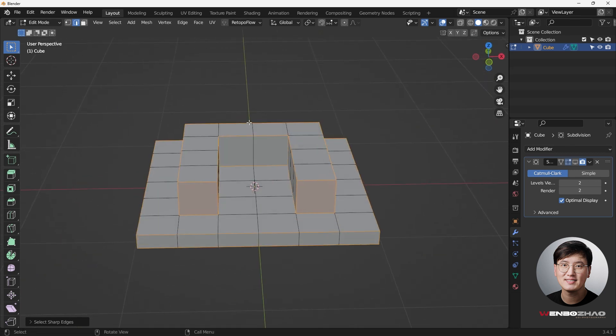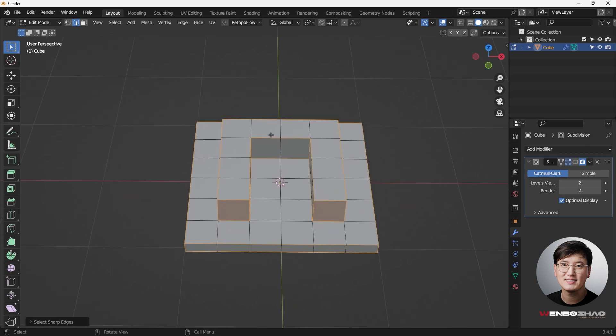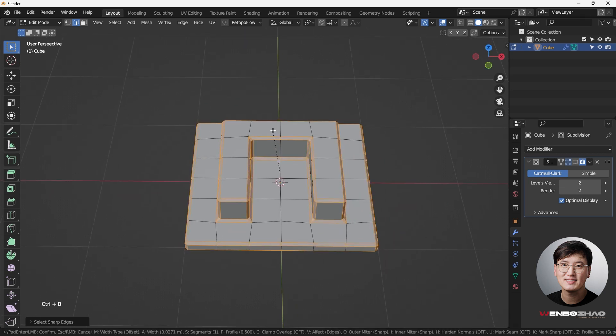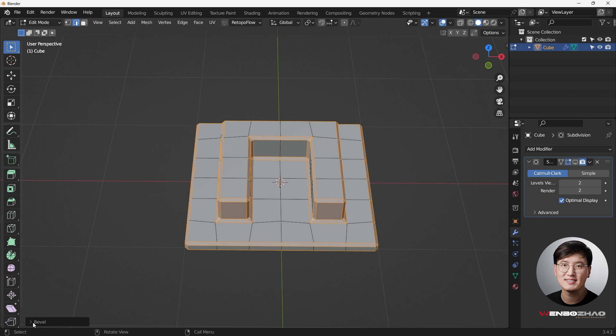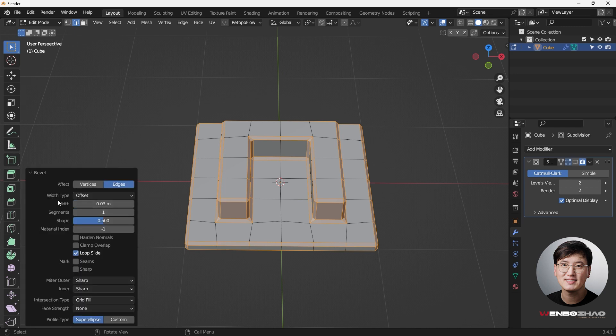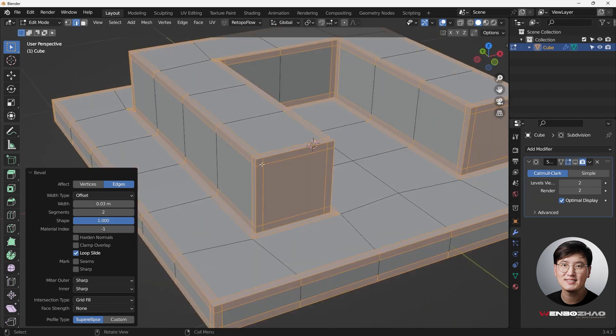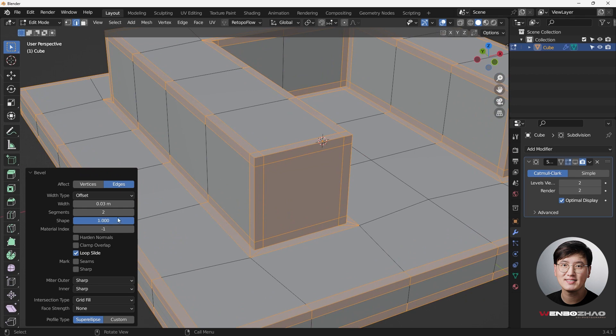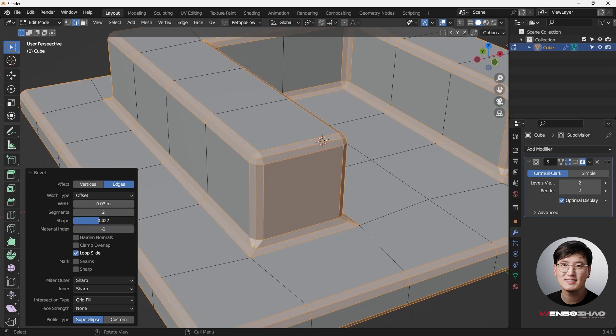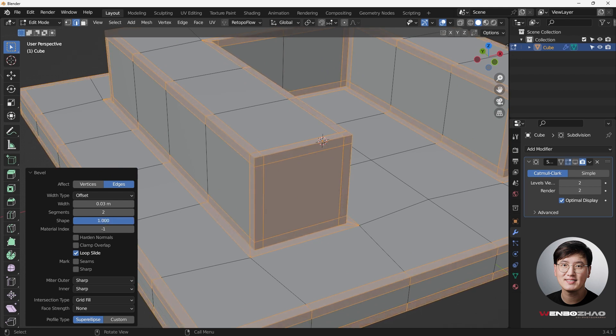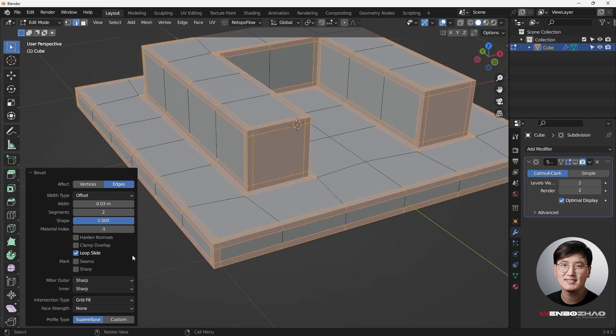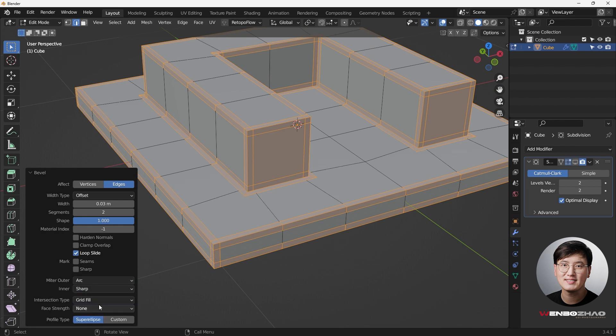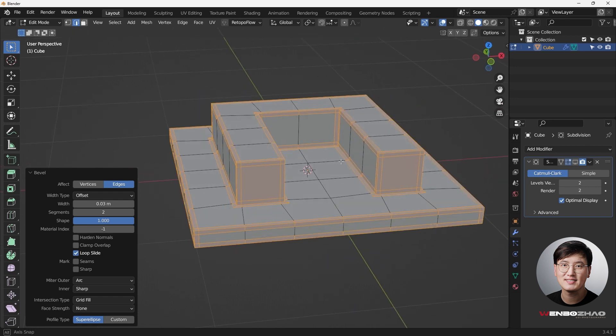So then next, what we need to do here is use control B to bevel and drag your mouse and click. I know it's not perfect, but we can always edit the bevel. Go back to the left corner. We want to make sure our segments at least two segments and also the shape I want to have all the way to one. If you go all the way to one it's going to maintain the original shape. If we go to half 0.5 it's going to make it a little bit curved. So I want to have all the way to one. And one last thing I want to do is to change the miter order to arc. So now this looks perfect.